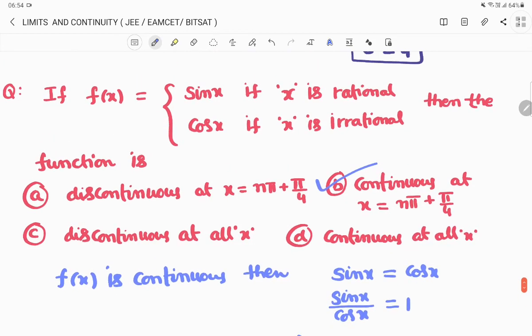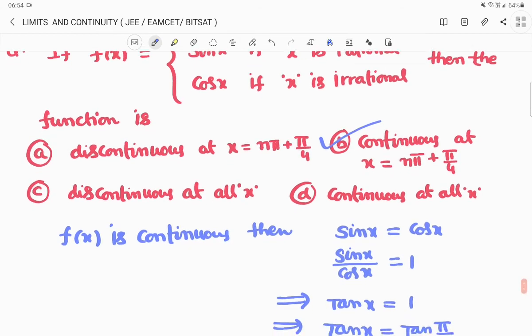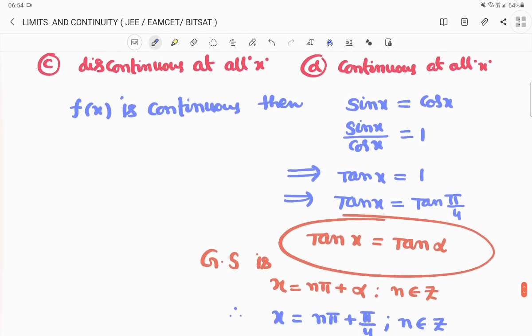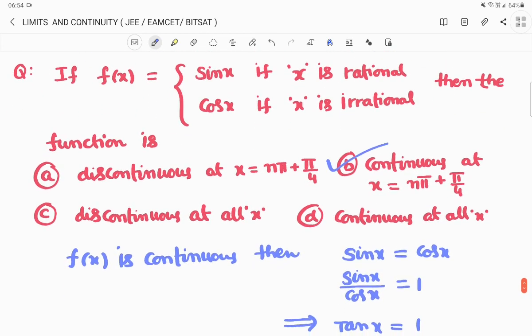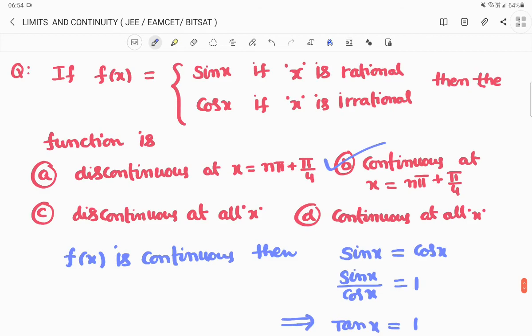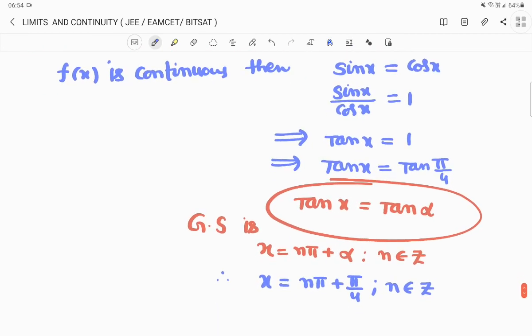So f(x) is continuous at x = nπ + π/4, which is the second option. The key idea: since no condition is given, we set sinx = cosx, giving tanx = 1. I hope everyone understands. Thank you for watching our channel — please subscribe and share with your friends and relatives. Thank you all, signing off — Maths with Panindra.